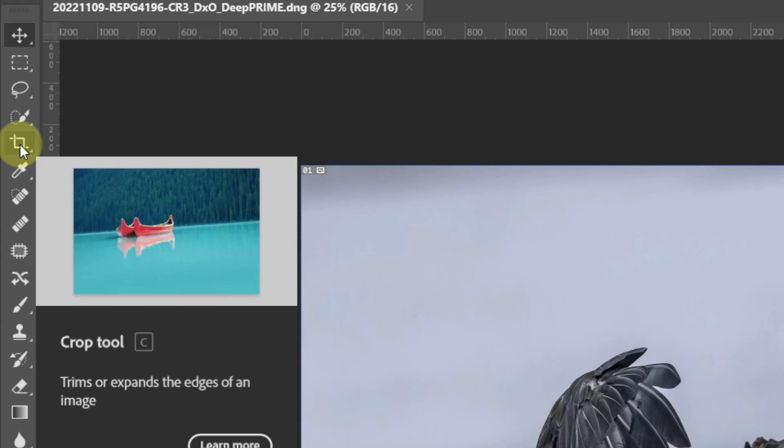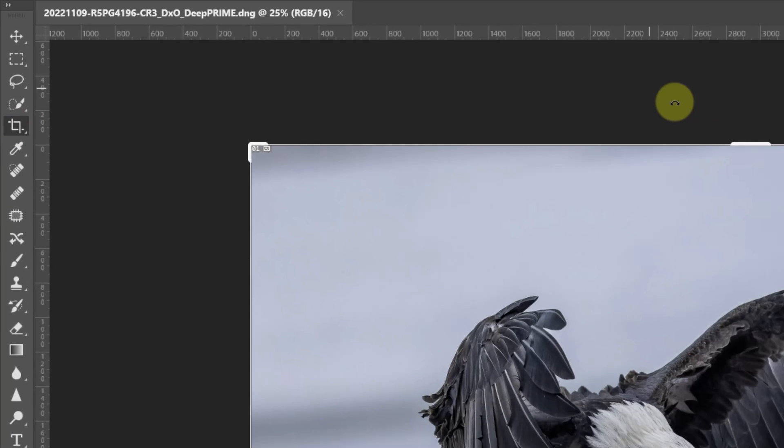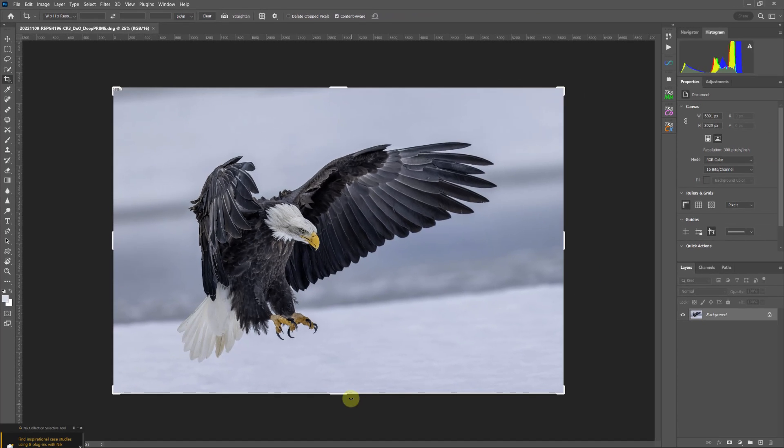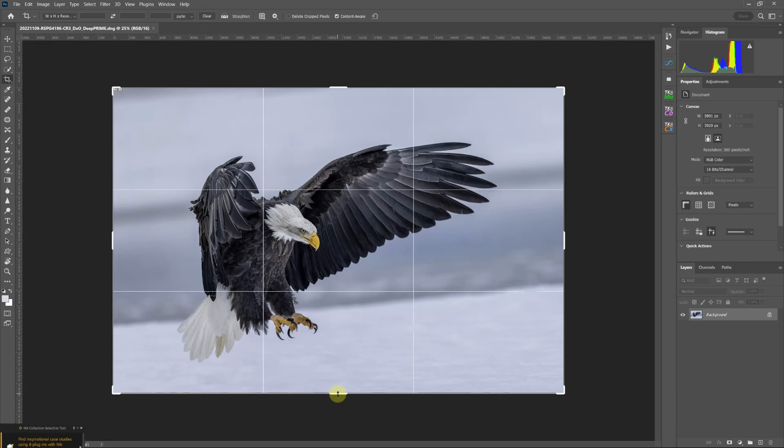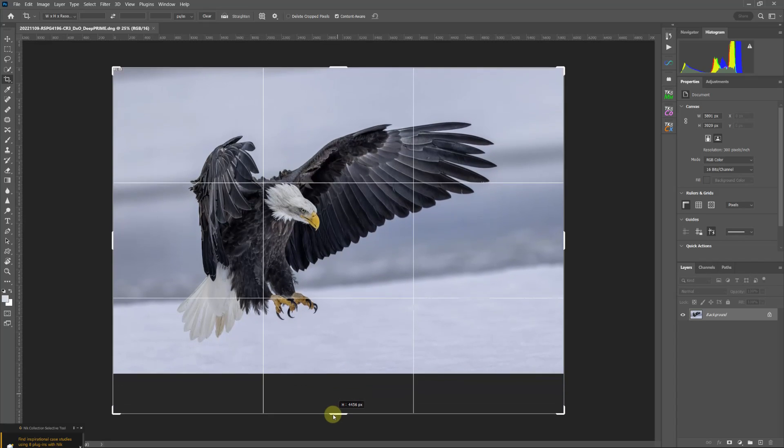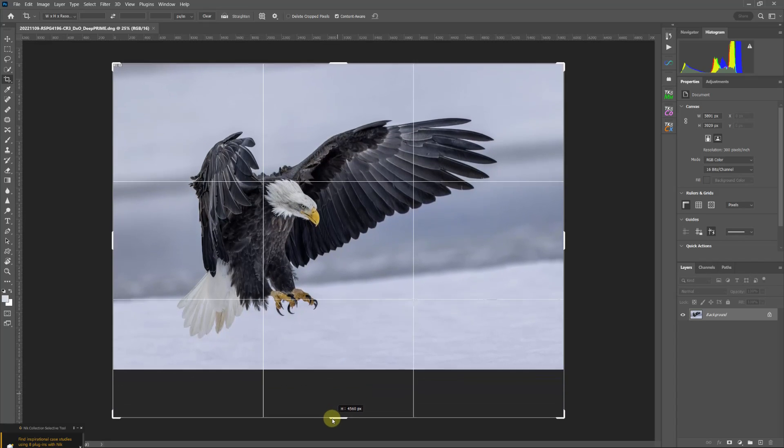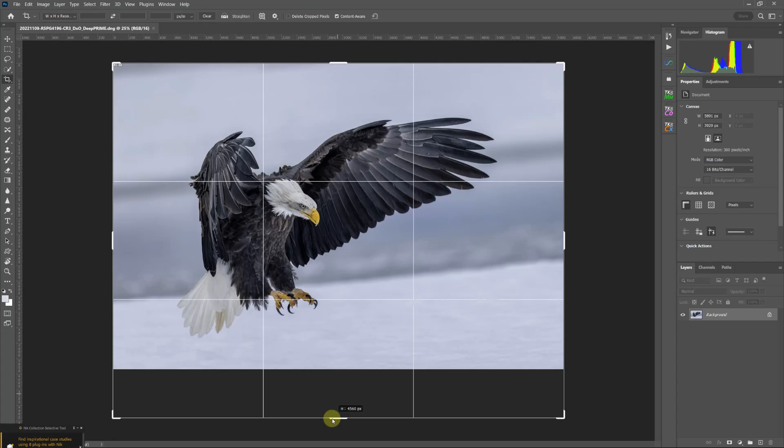So we select the crop tool and now I have the handles, and I want to stretch at the bottom. So I'm going to move and I'm going to tell Photoshop I want to make the photo bigger. I'm going to give myself a little more room than what I need.